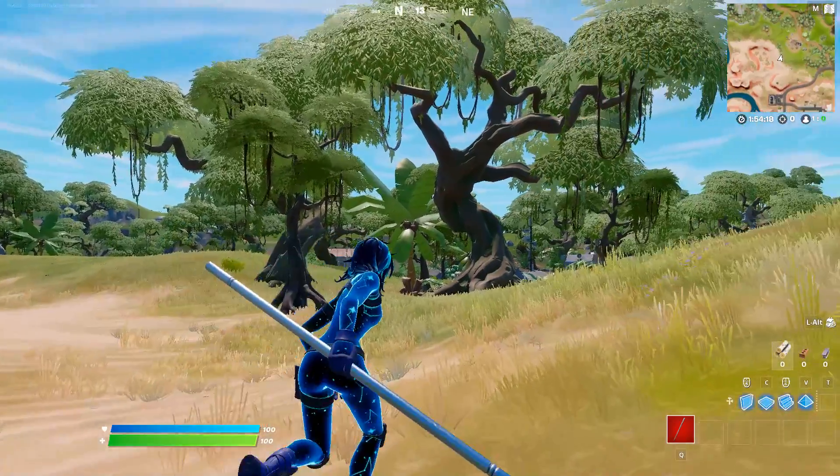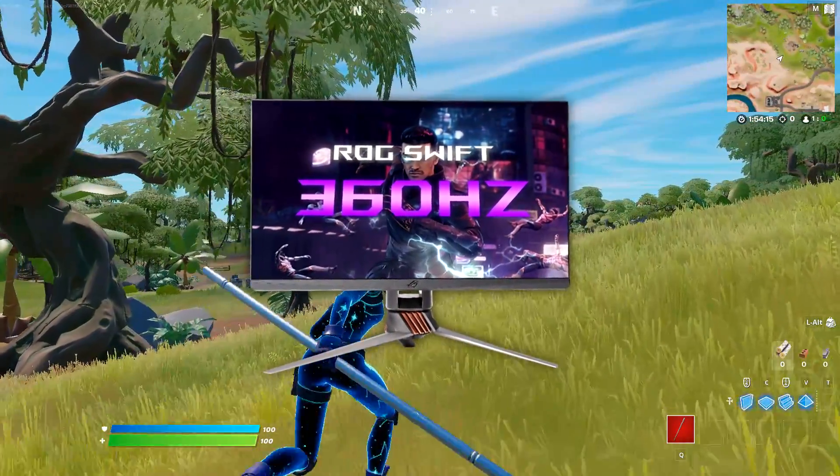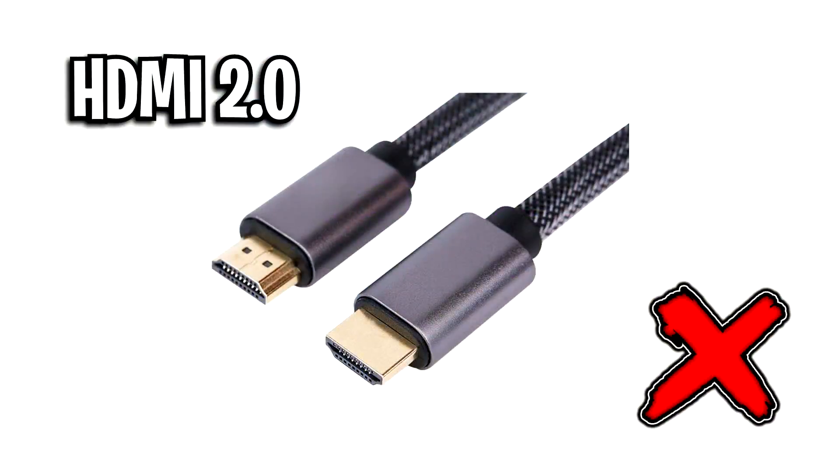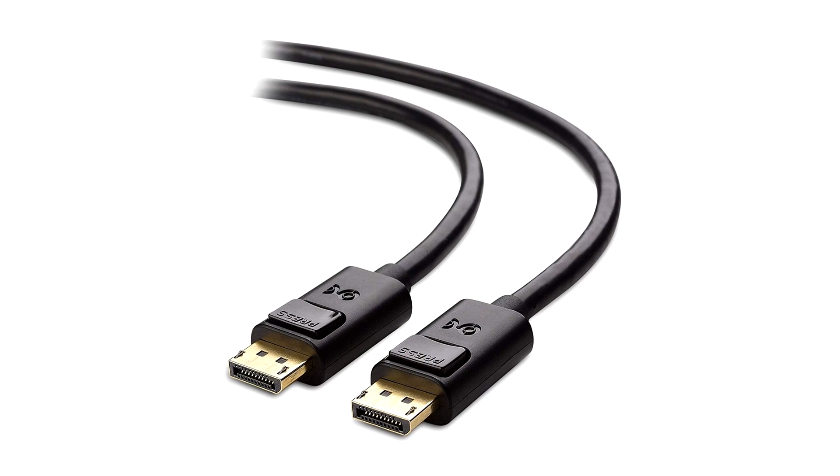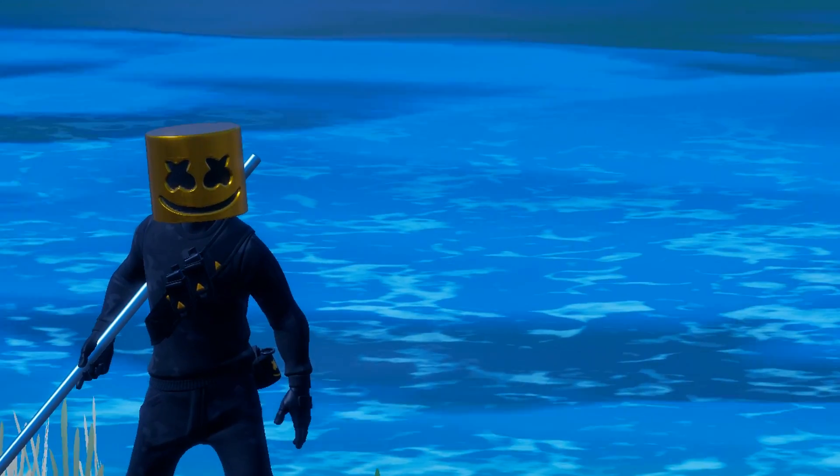So for this, when using a 360 hertz display, you cannot use a HDMI 2.0 cable. This cable on screen only supports 240 hertz, not 360 hertz. Instead of using that cable, you must use a DisplayPort 1.4 cable, which looks like this on screen. This cable supports 360 hertz, whereas the HDMI one does not. That only supports 240 hertz and below.